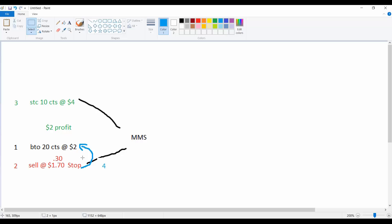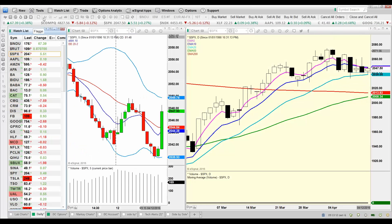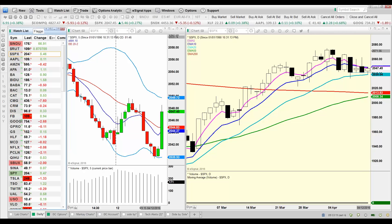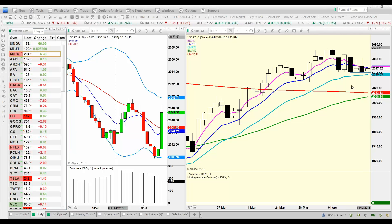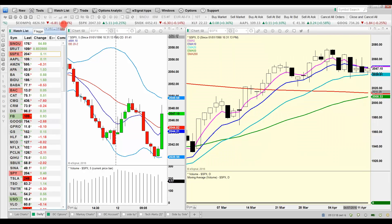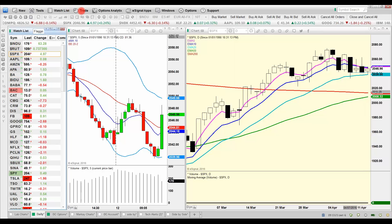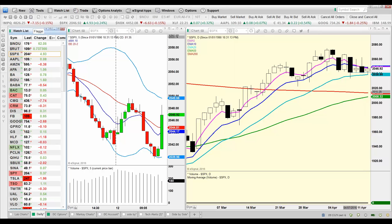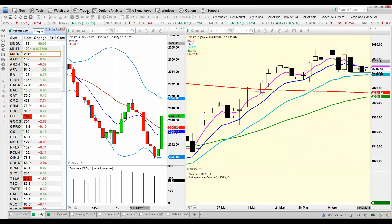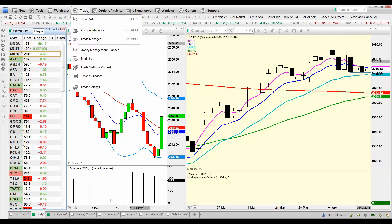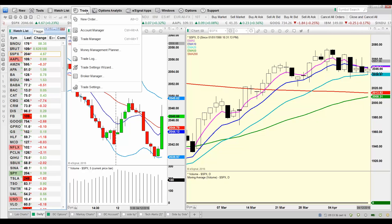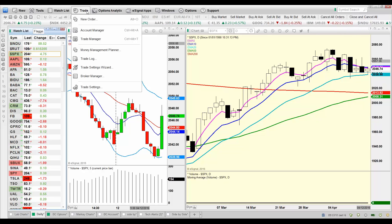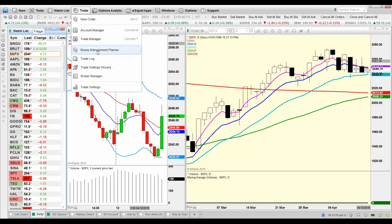So the way that we do that in eSignal is we'll go in under trade. Let me grab my Red Magic Spotlight here, right there where it says trade. We're going to click on trade. And those of you that have Michael's Evolver product, this is exactly how you do it. Michael does a great job of showing you all this stuff.